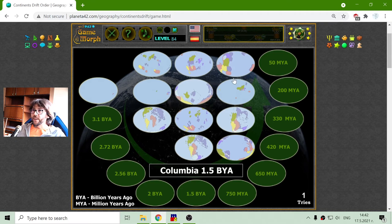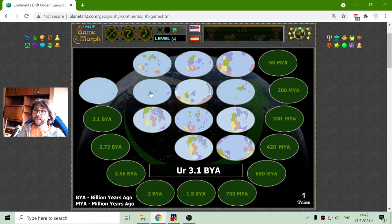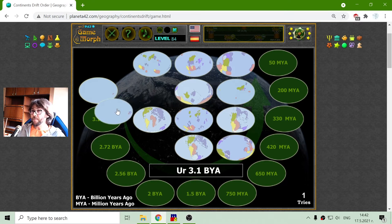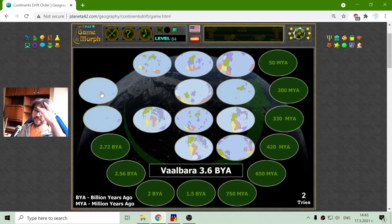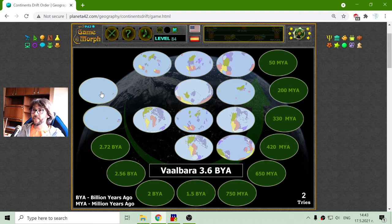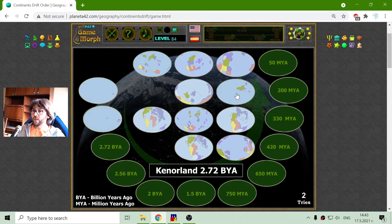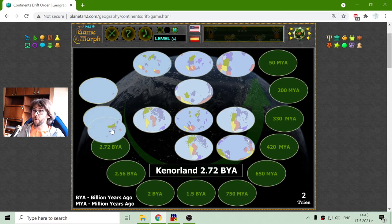By looking at this picture I believe Ur is the second stage of the continent drift order. Let's place it 3.1 billion years ago. Now we have a little more land mass — after what is that, 500 million years? It is a very slow process. And we will go now to Kenorland. I don't know how to pronounce it, but I'm learning — this is approximately 2.7 billion years ago.